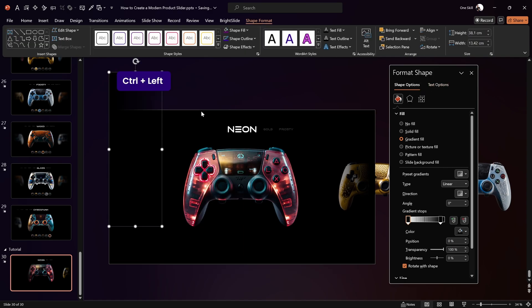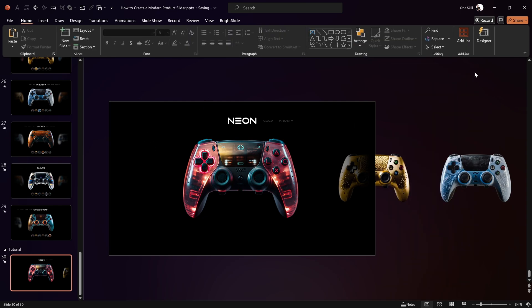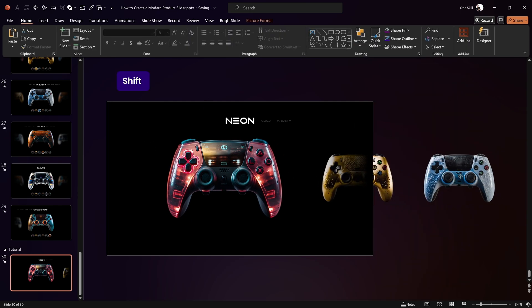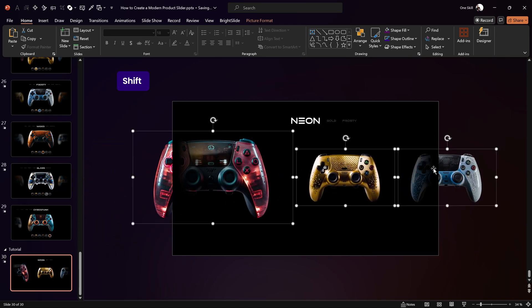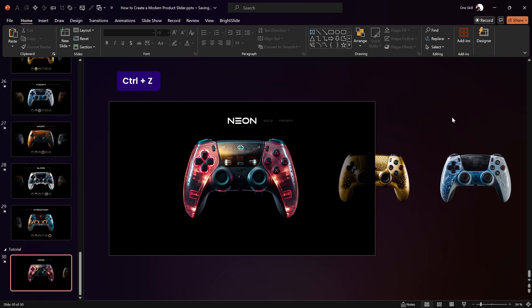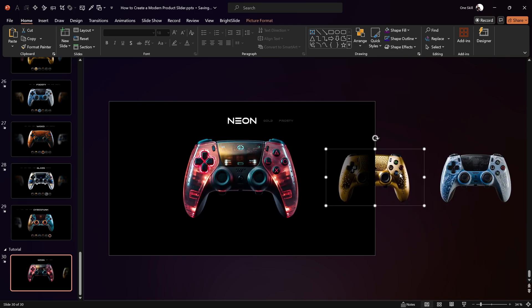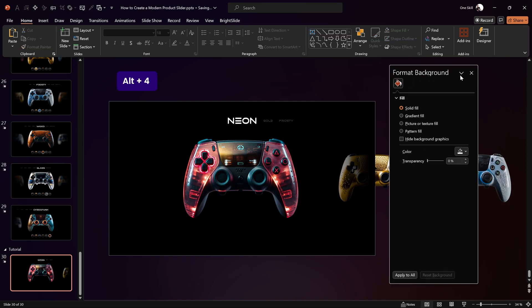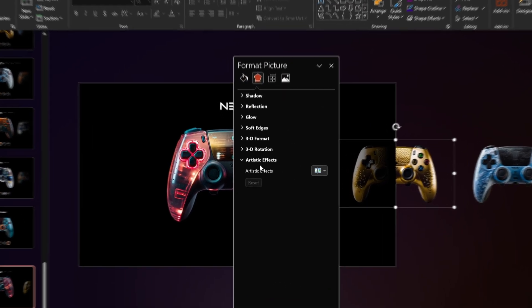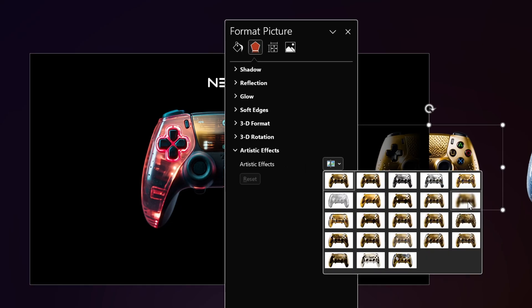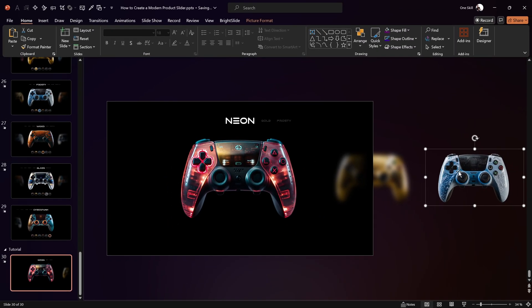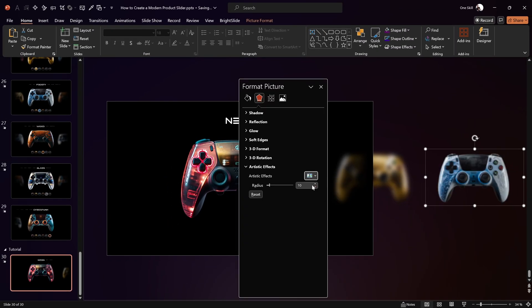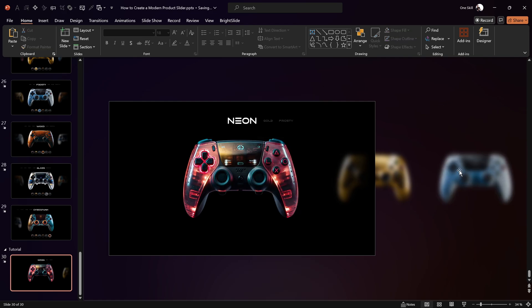Copy that rectangle, flip it horizontally, and attach it precisely to the left edge of the slide. Now move all the controllers so they emerge from the shadows on both sides — that's a beautiful effect. For the smaller images, add a blur effect: right-click the Golden controller, go to Artistic Effects, find Blur and set it to 60. Apply the same blur to the Frosty controller.